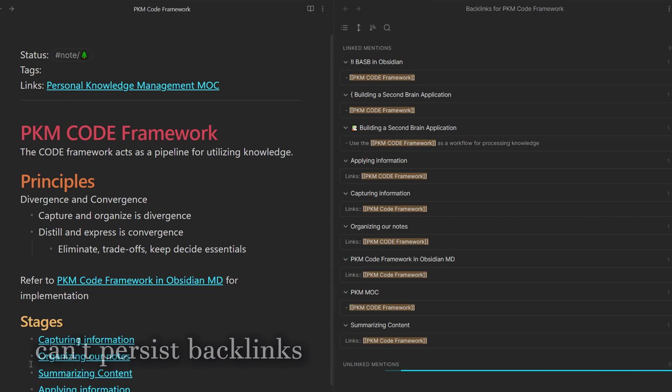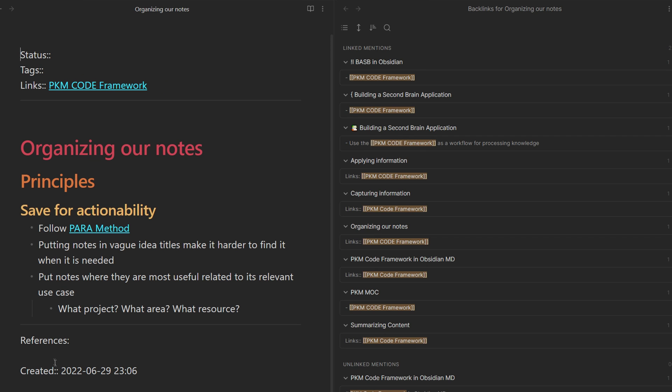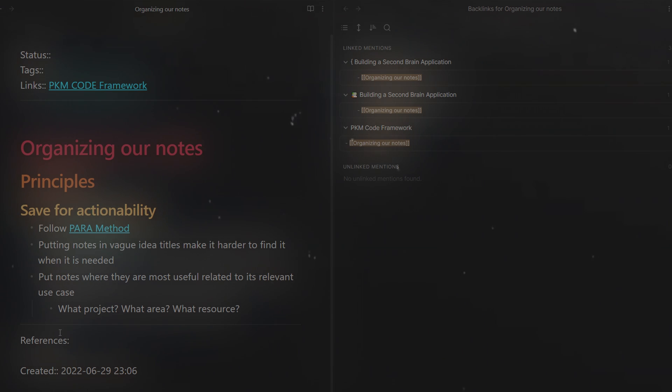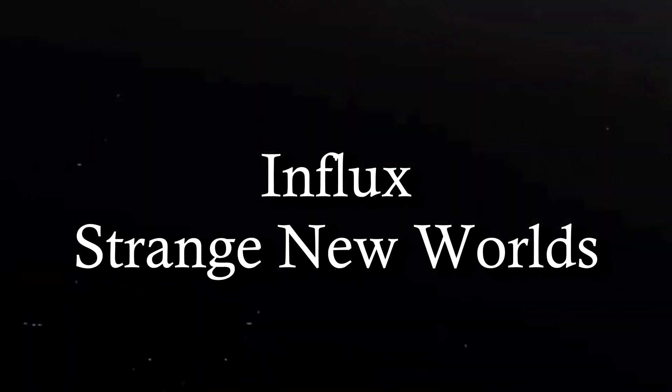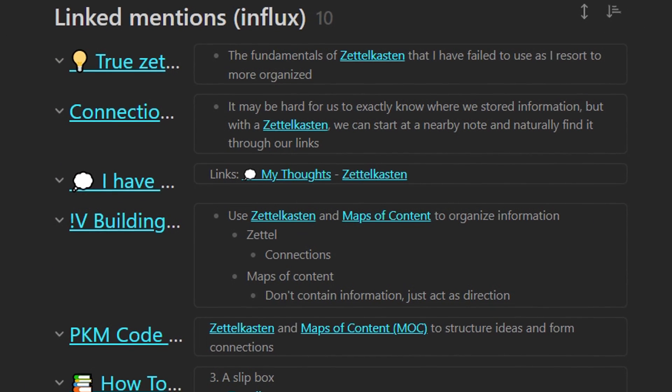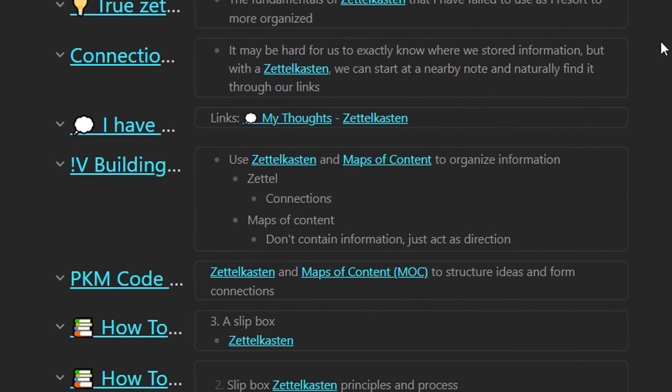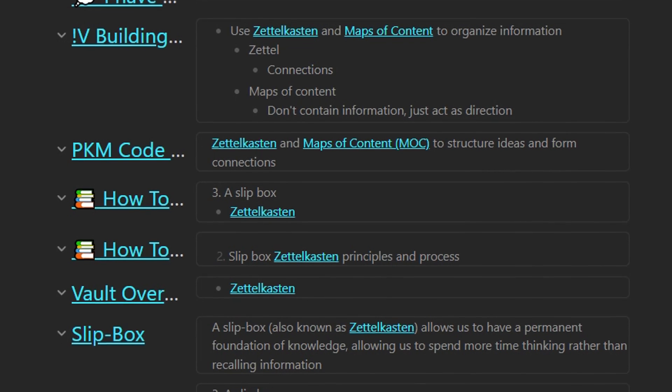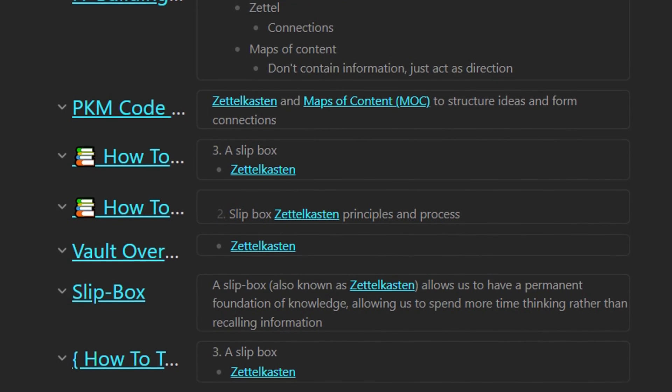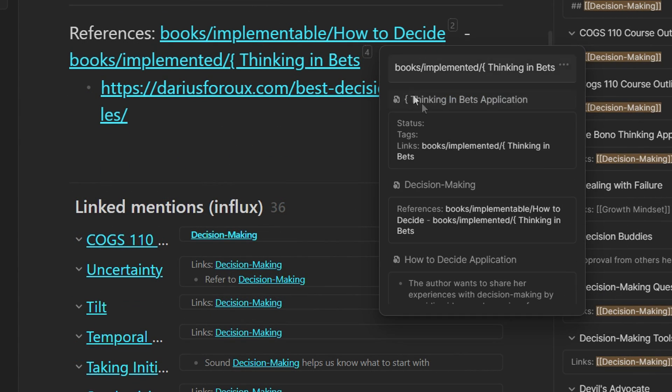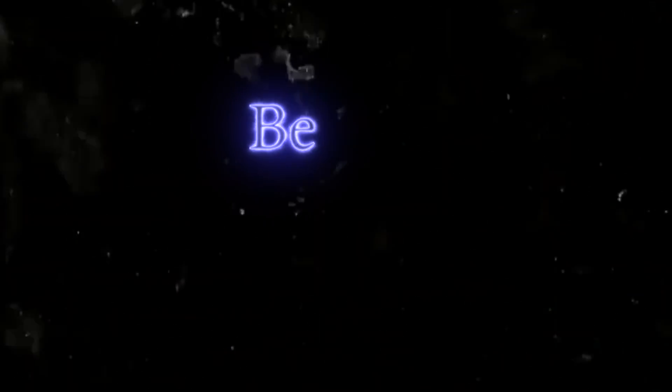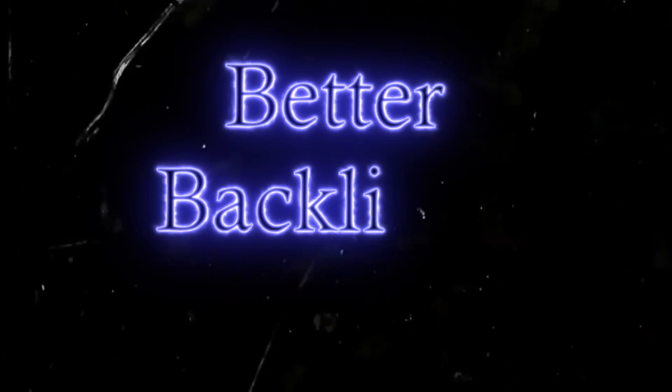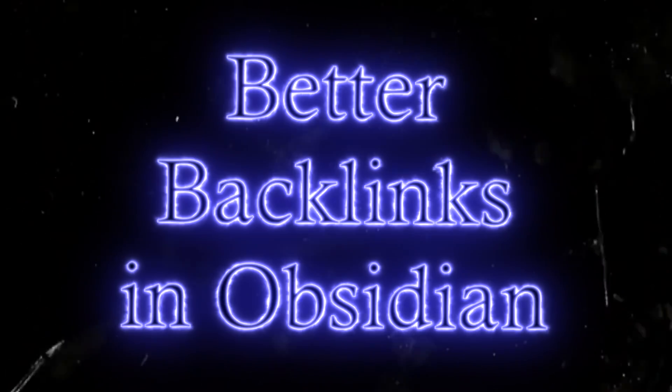Thankfully, that's where community plugins come to the rescue. You can have the ability to see surrounding context of the link, like its parent and children bullet points, as well as easily hover over link badges to see the backlinks. Here's how you can enhance your own backlinks in Obsidian.